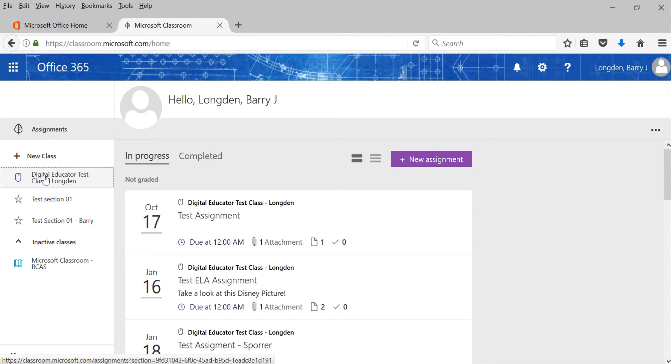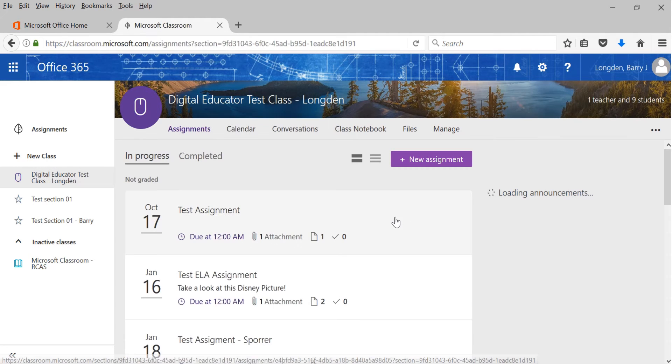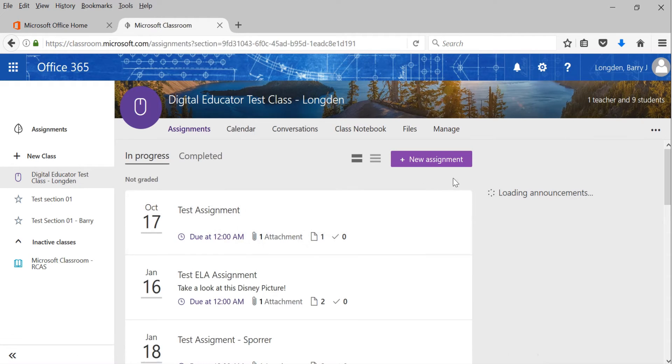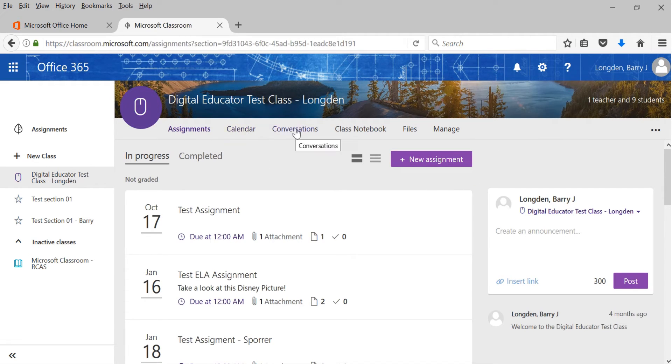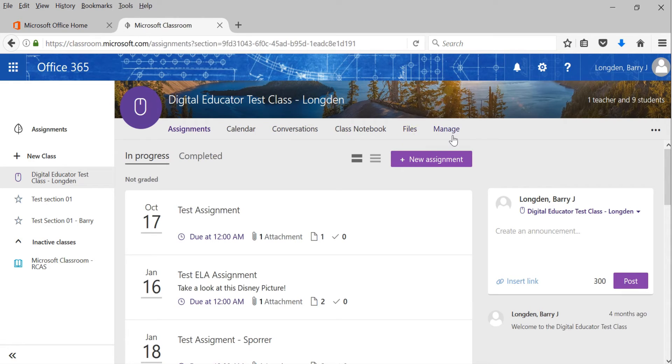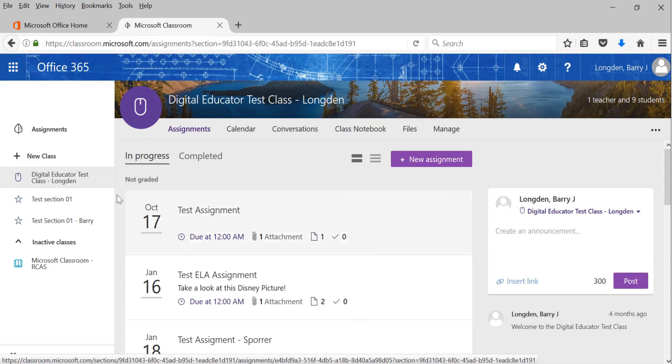So let's just start with my class. I've made one right here. I have some STEM teachers already enrolled in here. So we'll just walk through each of the tabs and explain what they are and we'll call that good for today. So you'll notice that I have some tabs up here. I have assignments, calendar, conversations, class notebook, and then files and finally manage. I've also got a little icon over here that says how many teachers are currently in that class and how many students are in that class as well.